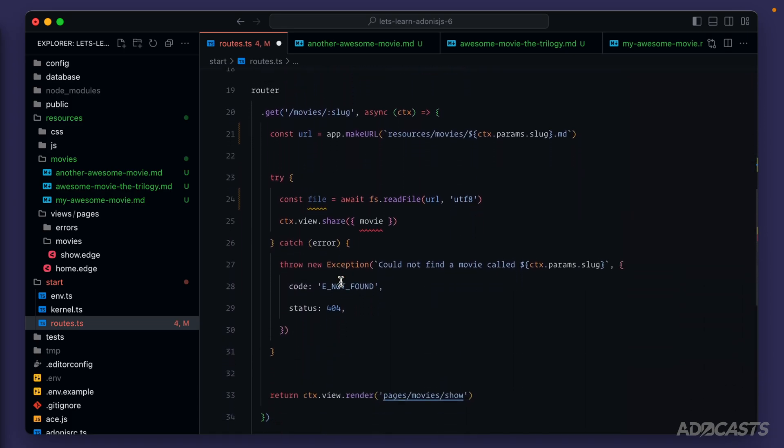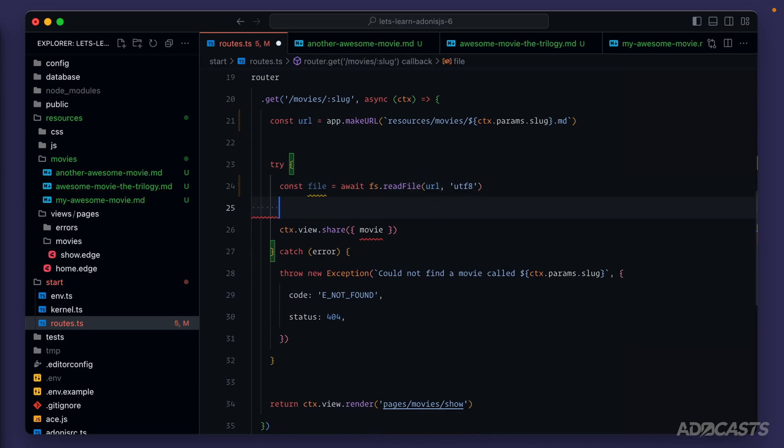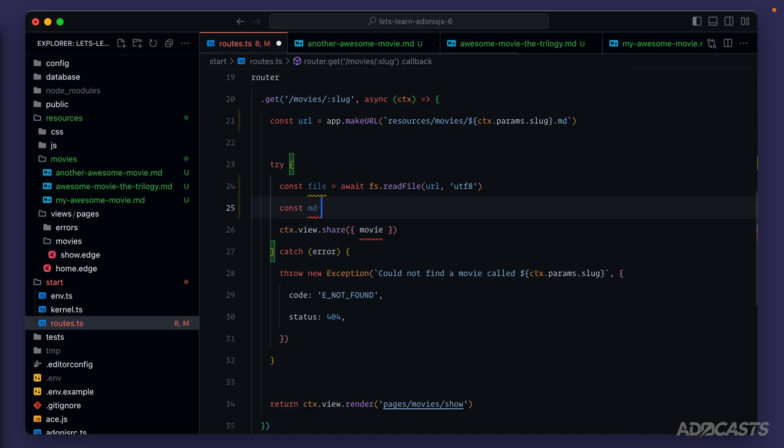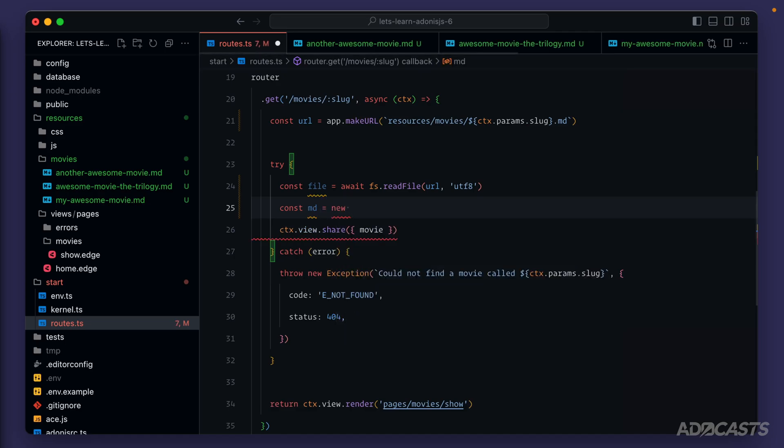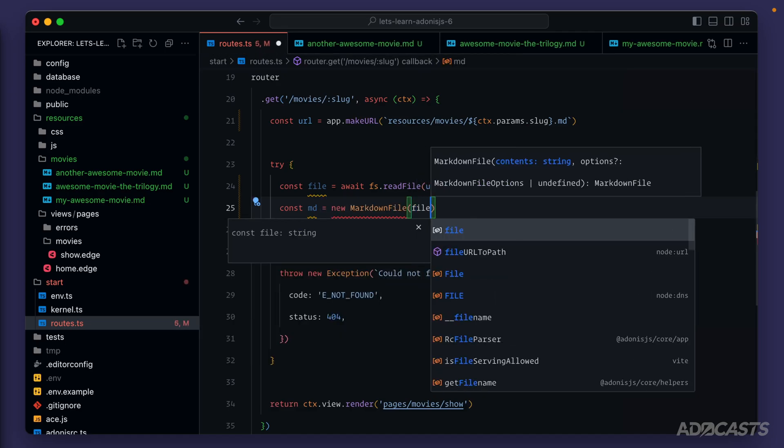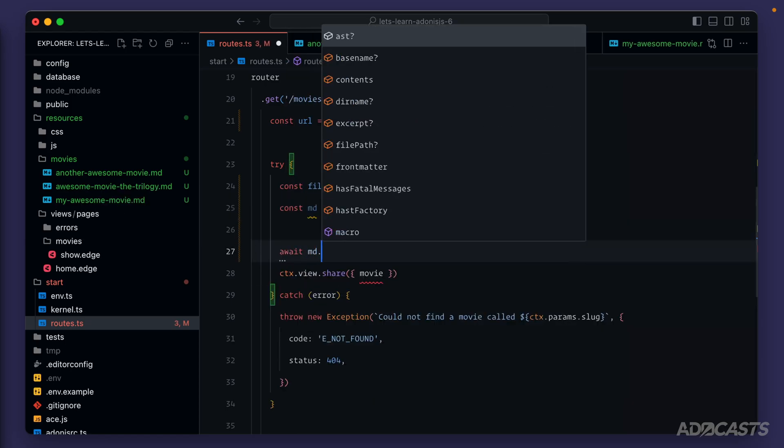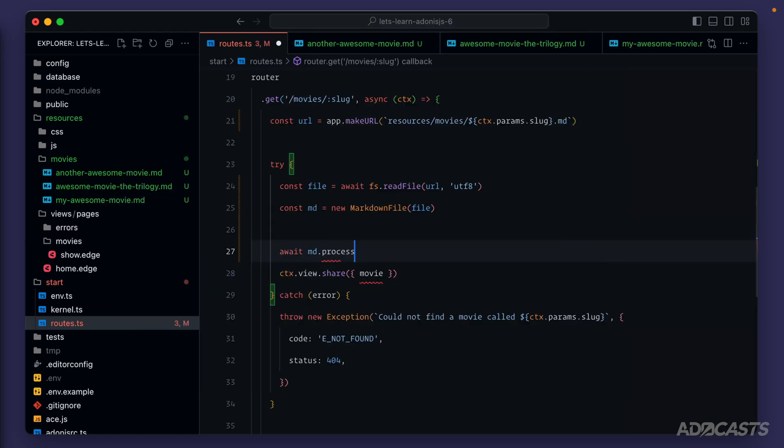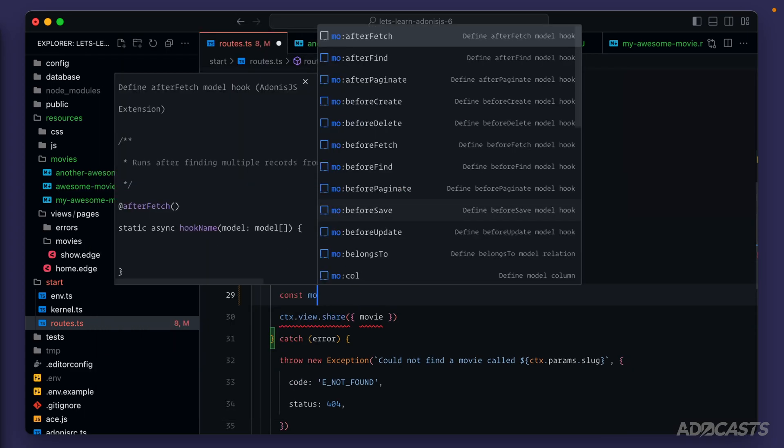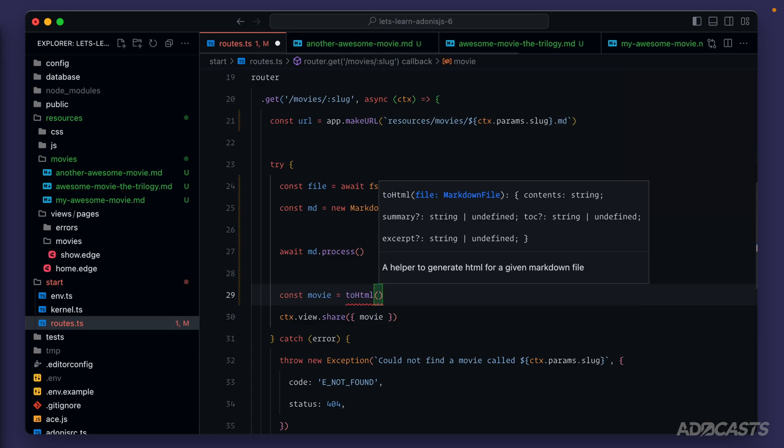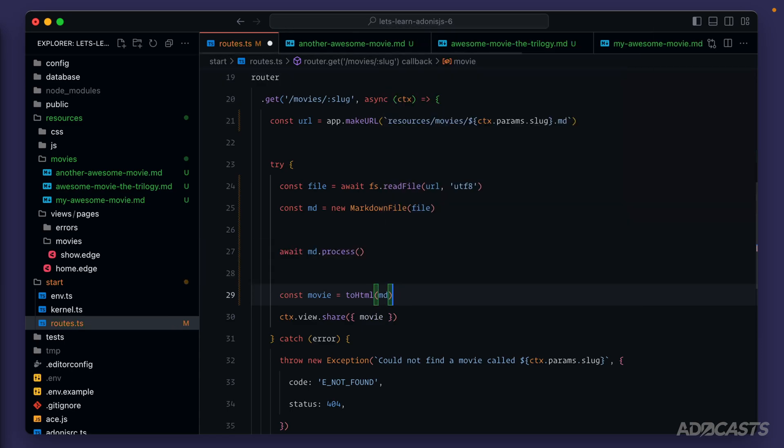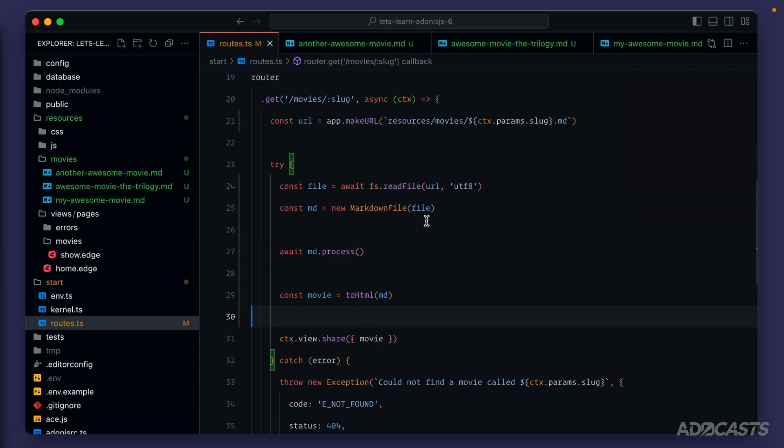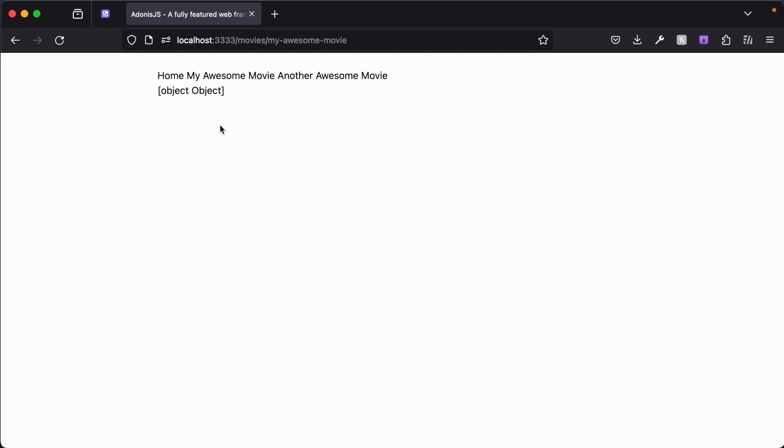So let's go ahead and scroll back down, and let's make use of these. We want to pass our file to the Markdown file, and that will return back a Markdown instance that we can then process. So let's go ahead and create a new instance of Markdown file, providing it in our file contents. Then we'll want to await md.process so that it can process our Markdown contents. Lastly, we can do const movie now equals to HTML, passing it in our Markdown file instance of md. So now if we give this a save, we can jump back into our browser, and we see object object.